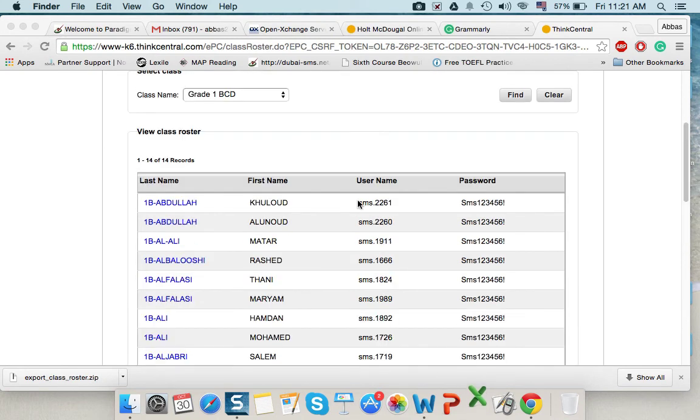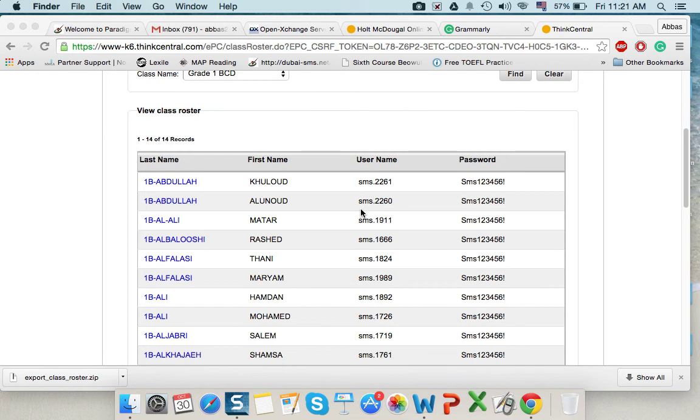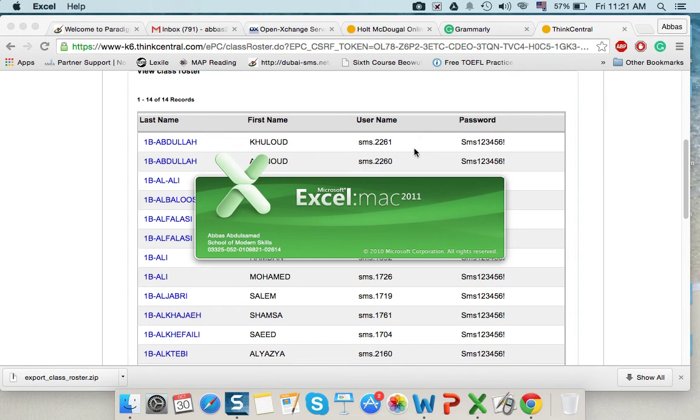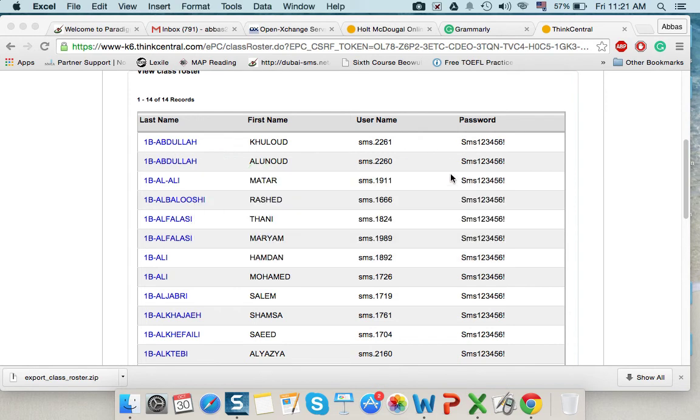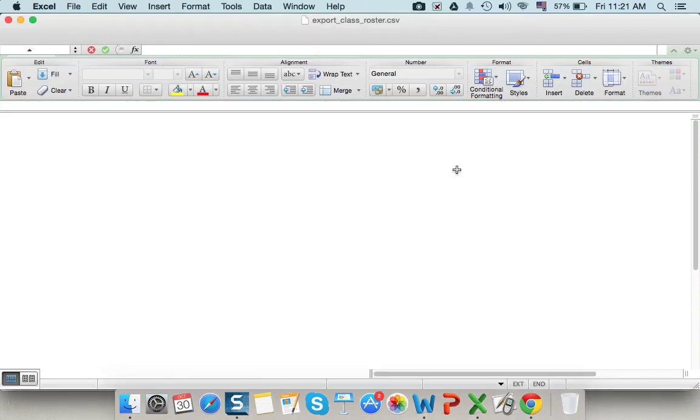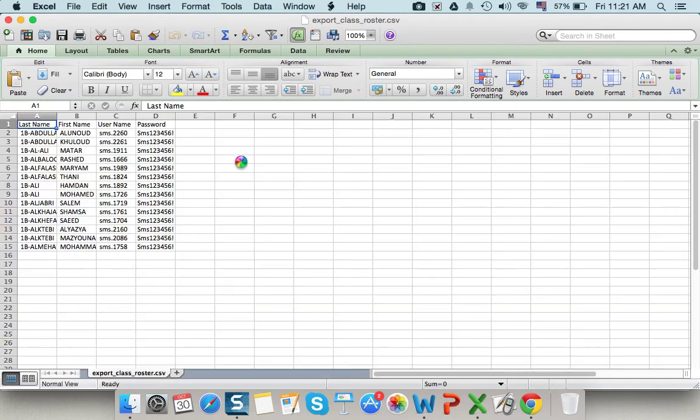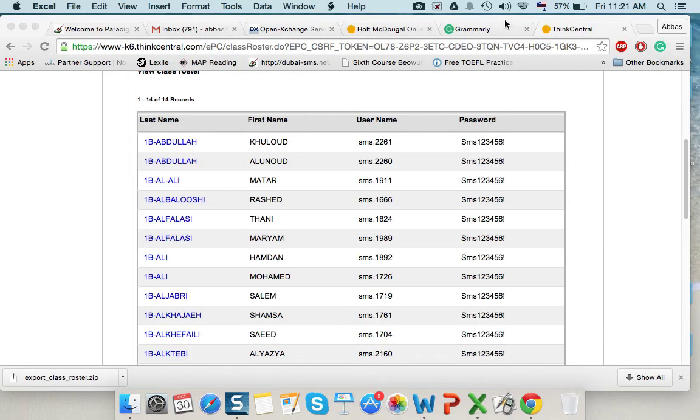I can print this page and put it in my class or just cut the username and password of each student and give it to him. So, he can use his own resources at home. User name, password for each student in one sheet. You can print it and take it.